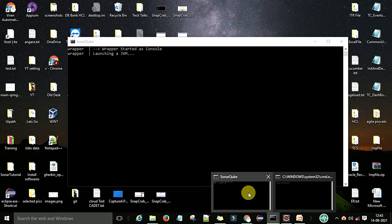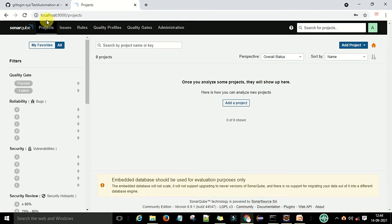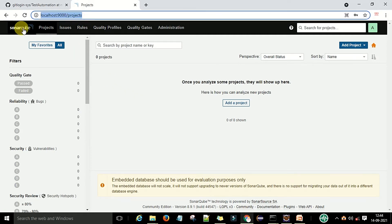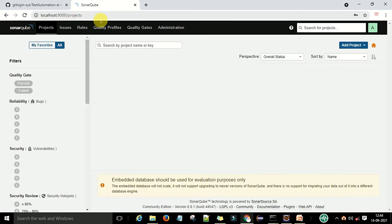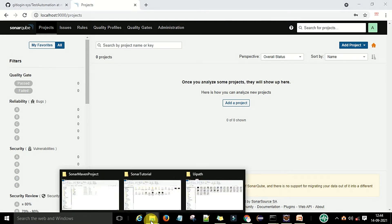Now I have the SonarQube server up and running. You can access it in the browser by going to the default port number. My SonarQube server is running on port 9000. As of now I don't have any project on my SonarQube server, but I want to scan my code and have SonarQube display the results here.